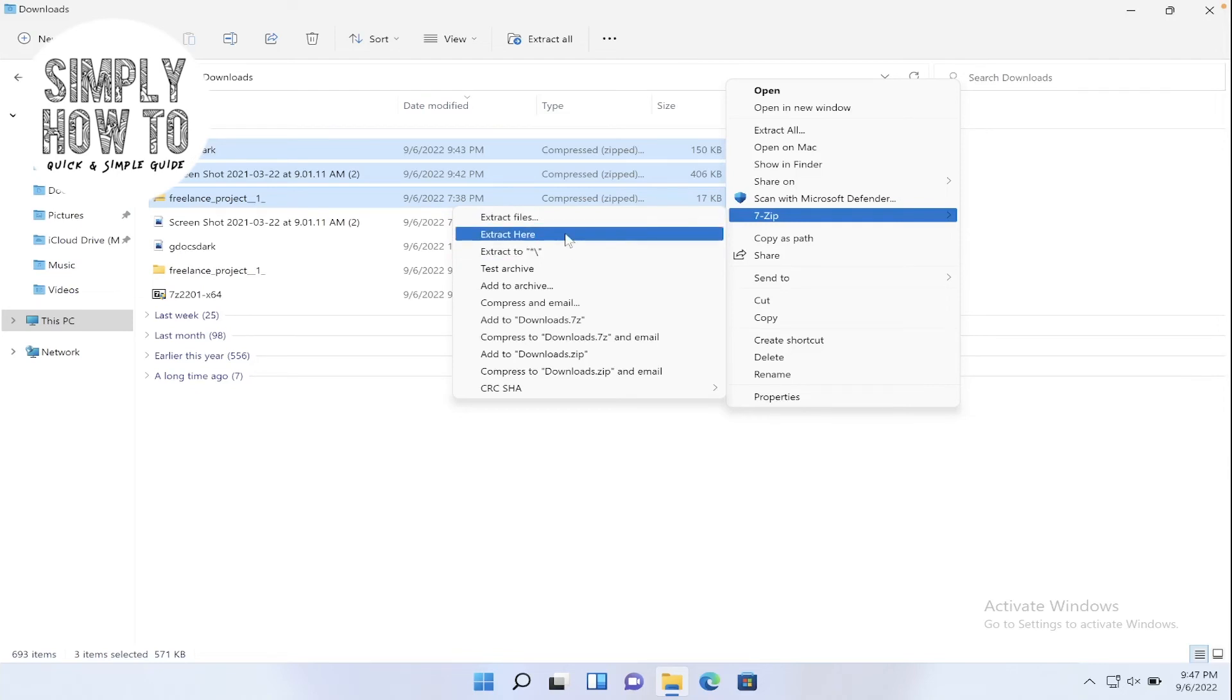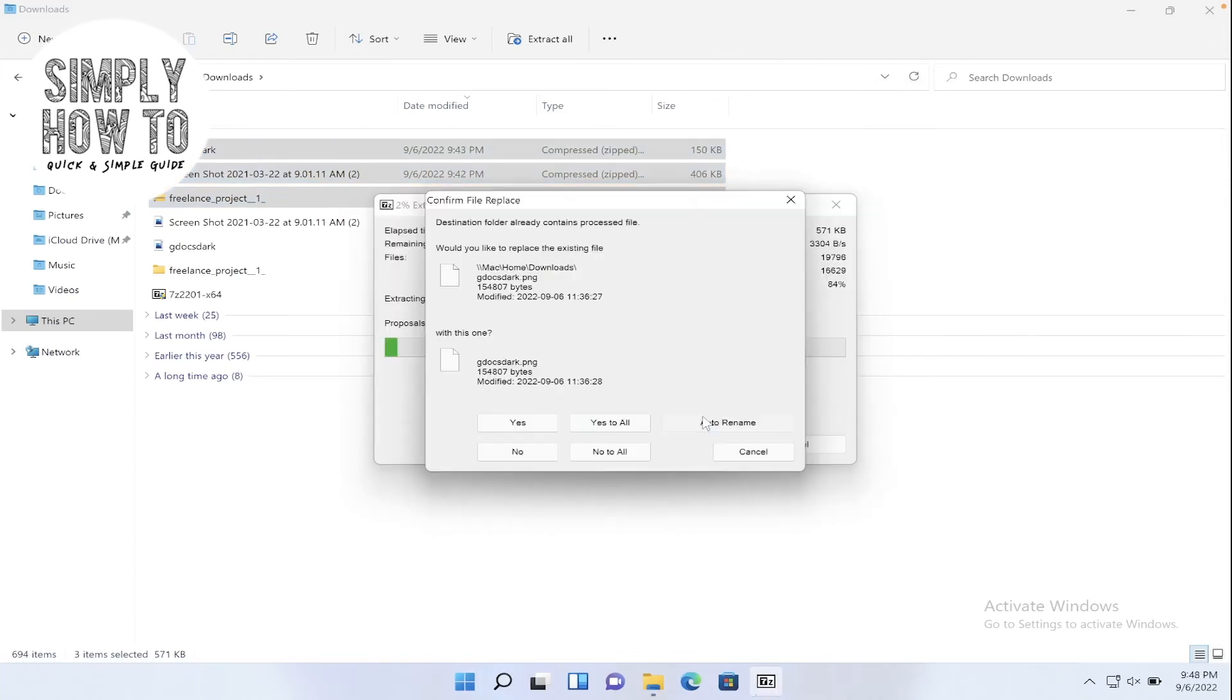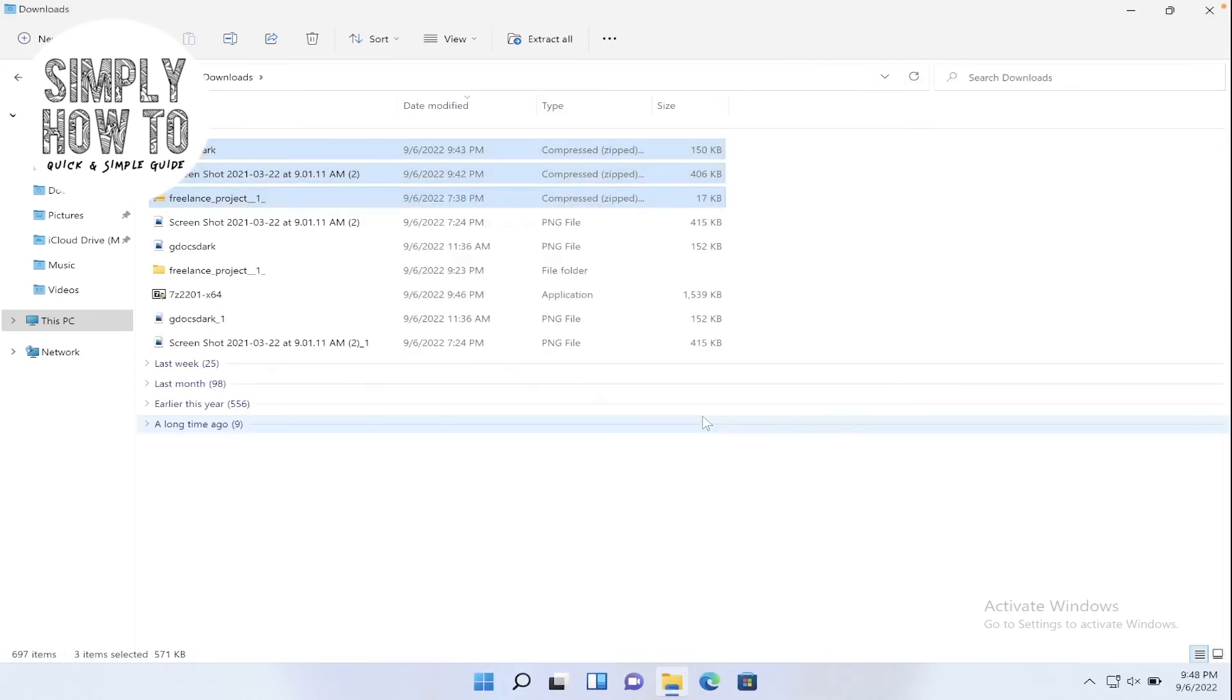So let's do the quick extract here, auto rename. You don't want to replace anything. And yeah, as you can see, all the files are now being extracted.